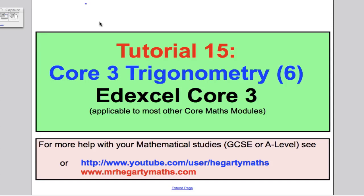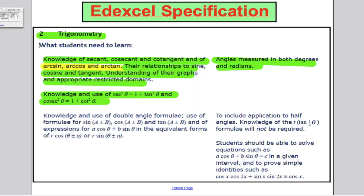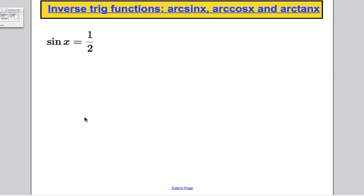Welcome to tutorial 15, which is the sixth tutorial for Core 3 Trigonometry for the Edexcel course. Looking at the specification, we've done everything in green, but now we're introducing arc sine, arc cos, and arc tan, which are the inverse trigonometric functions.